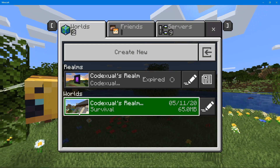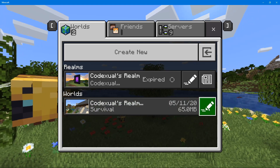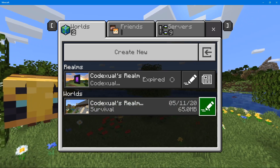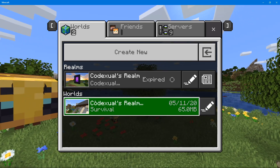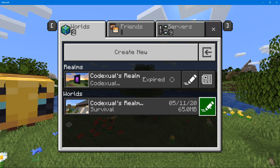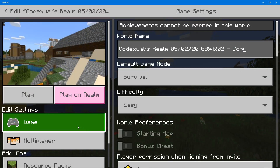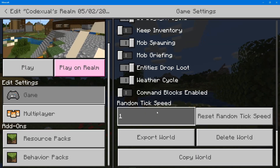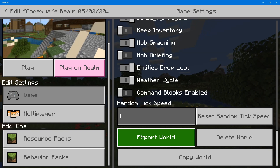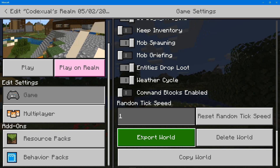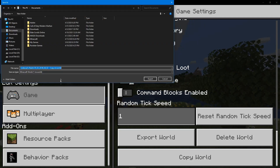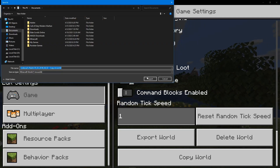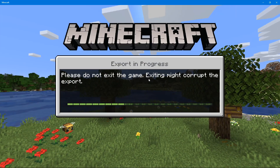Now we need to back this up to our Windows computer and save it as a file. Hit the worlds, then the pencil icon, scroll down and it will say 'Export World.' Let's go ahead and export it — it's going to save to our documents folder.